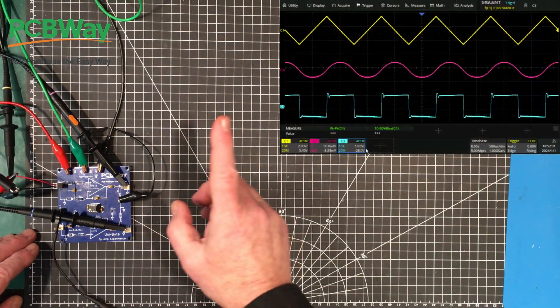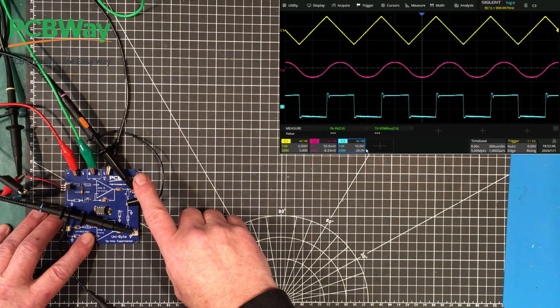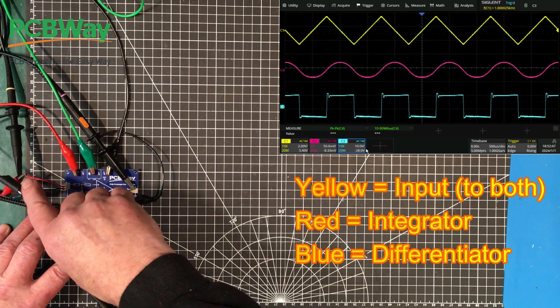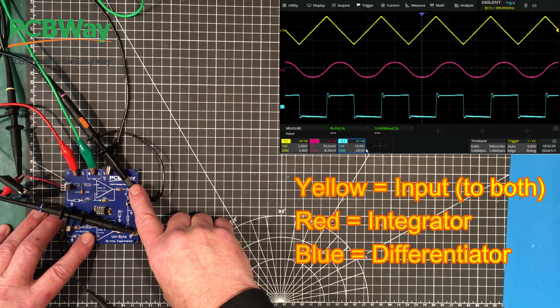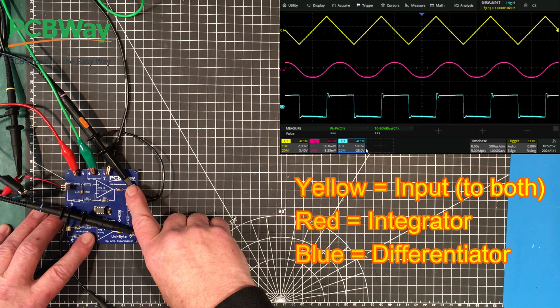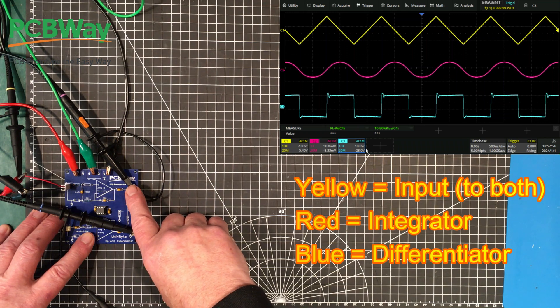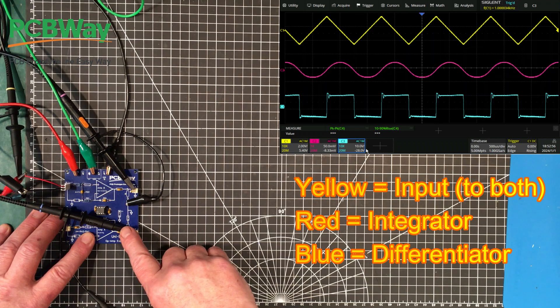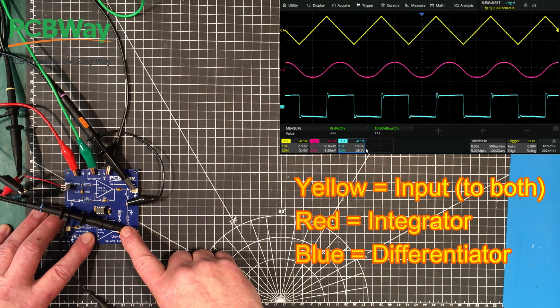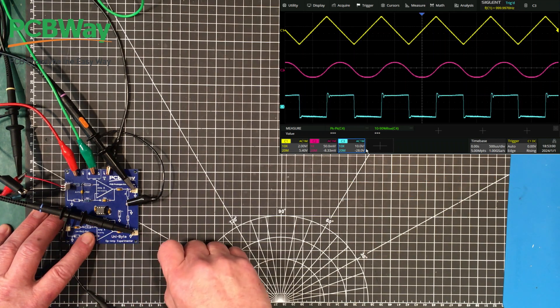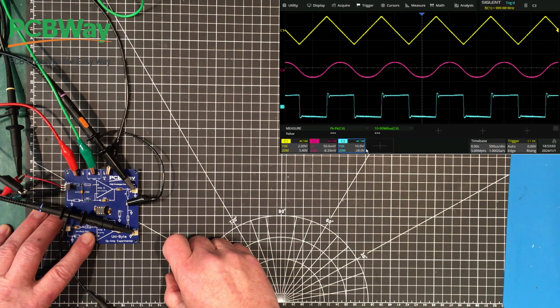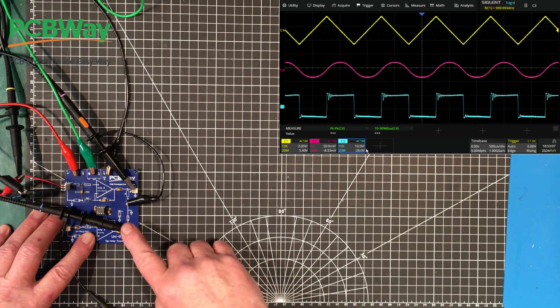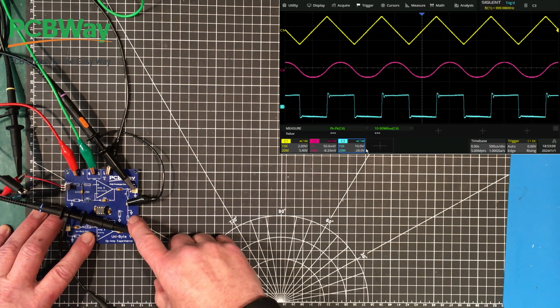So here we have it up on the scope here. We have a triangle wave going in, and then coming out of the integrator we have that semi-sinusoidal waveform. And coming out of the differentiator we have a square wave. But you can see that there's a little bit of a problem with the square wave. It's got some ringing on it. And I'll explain that in a minute.